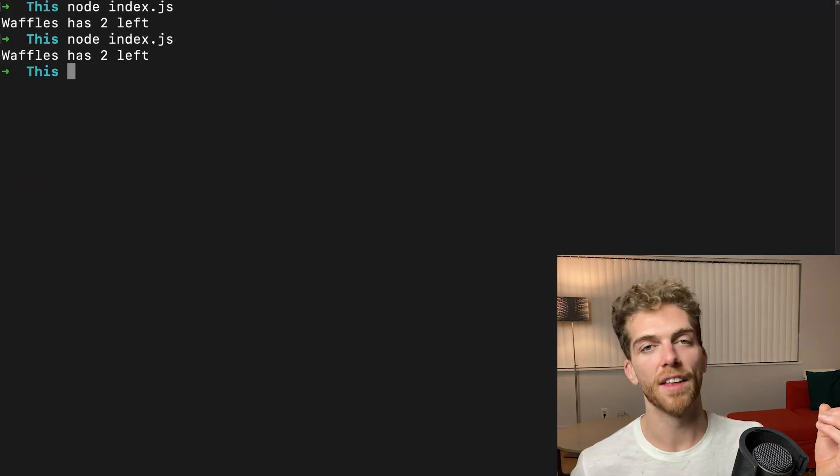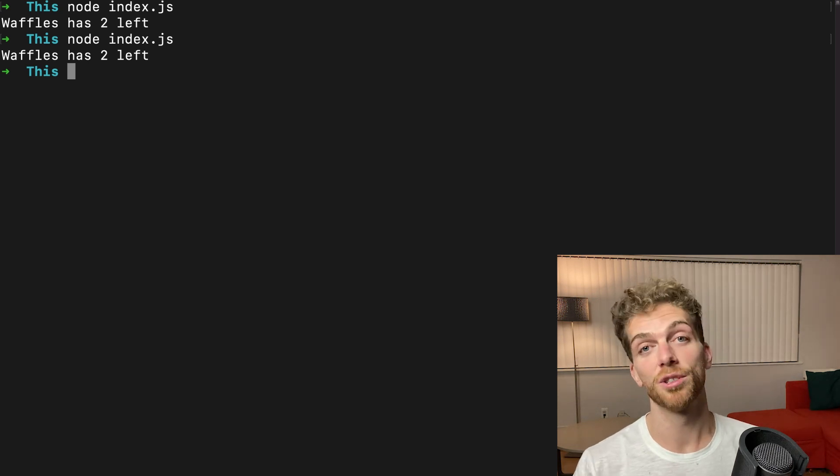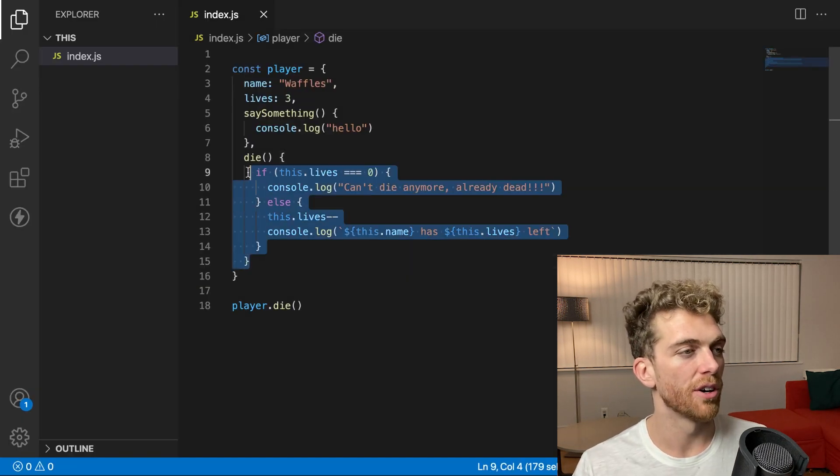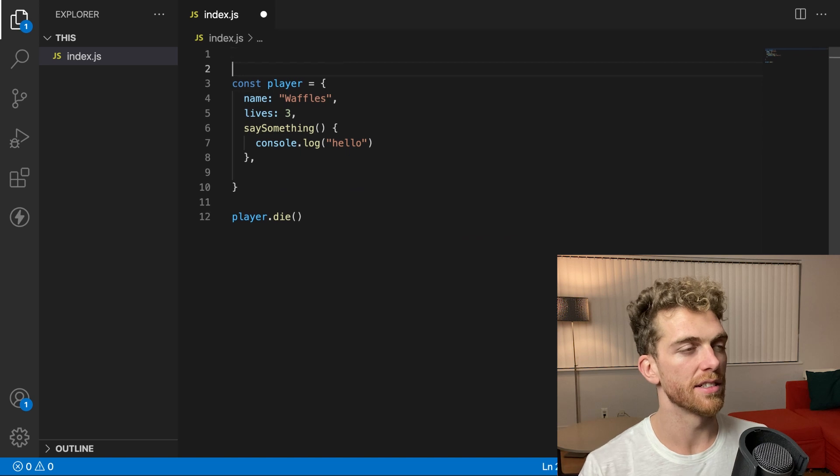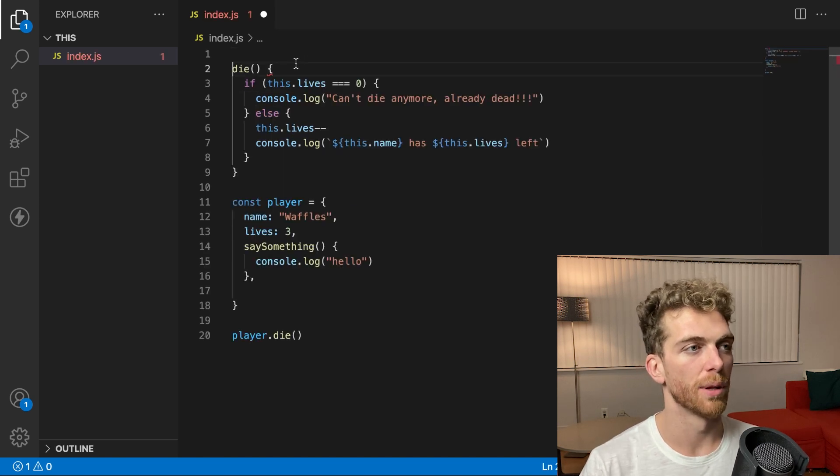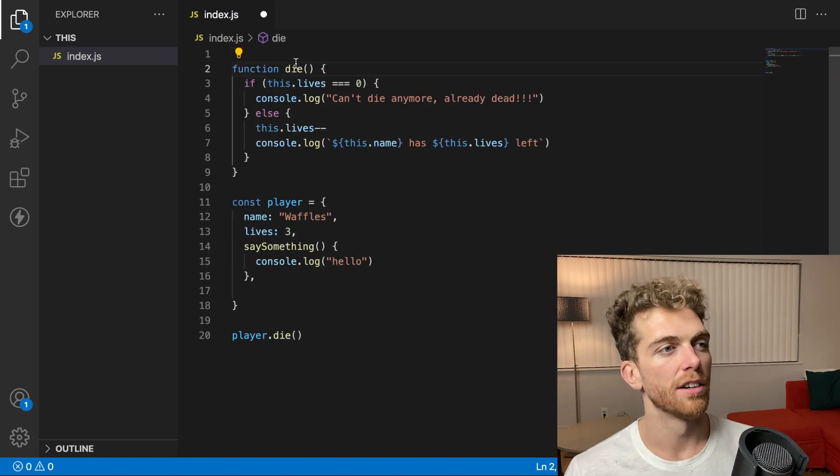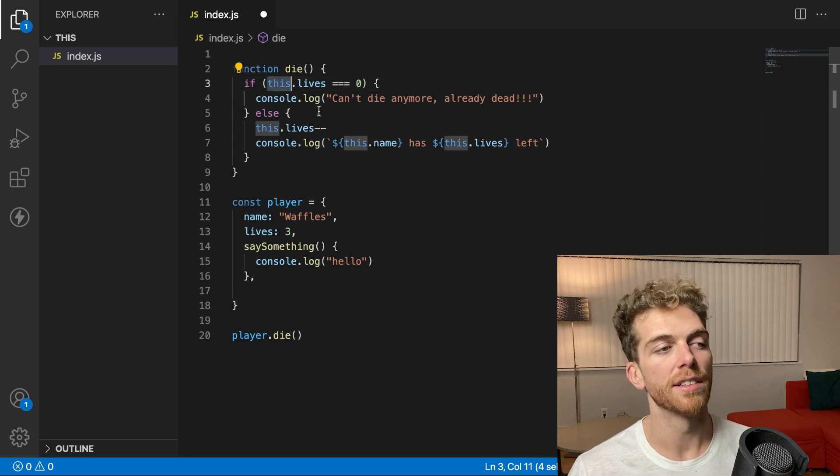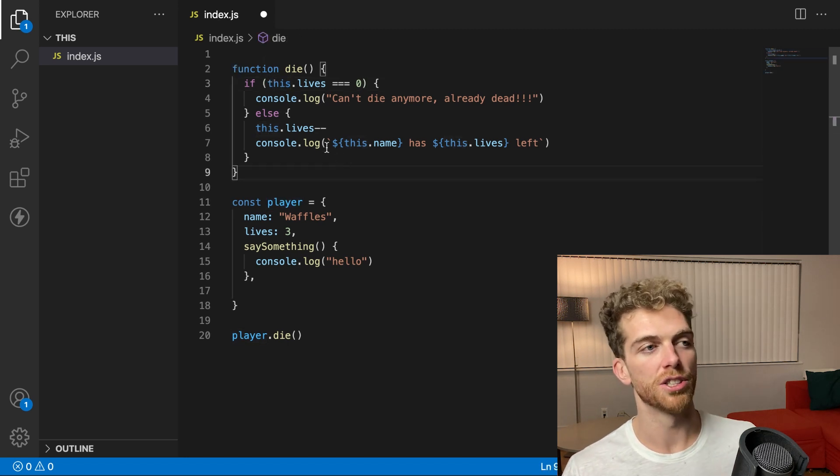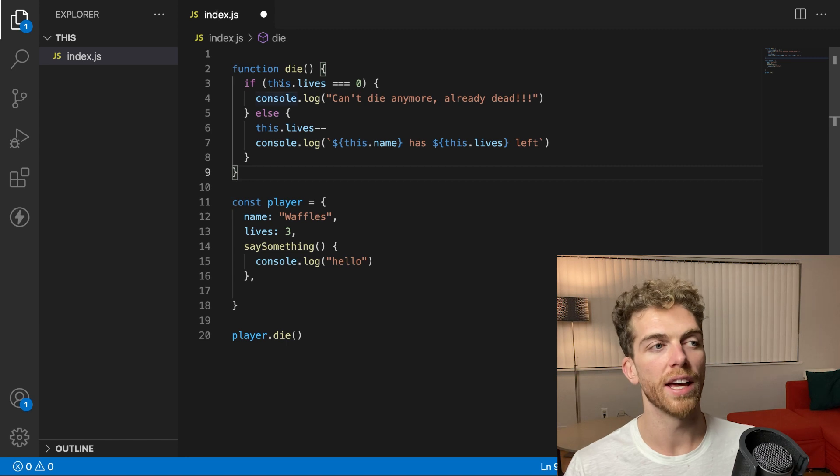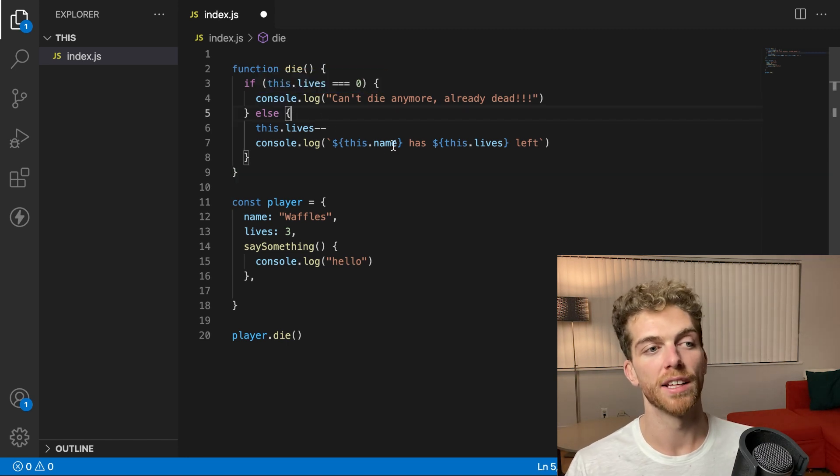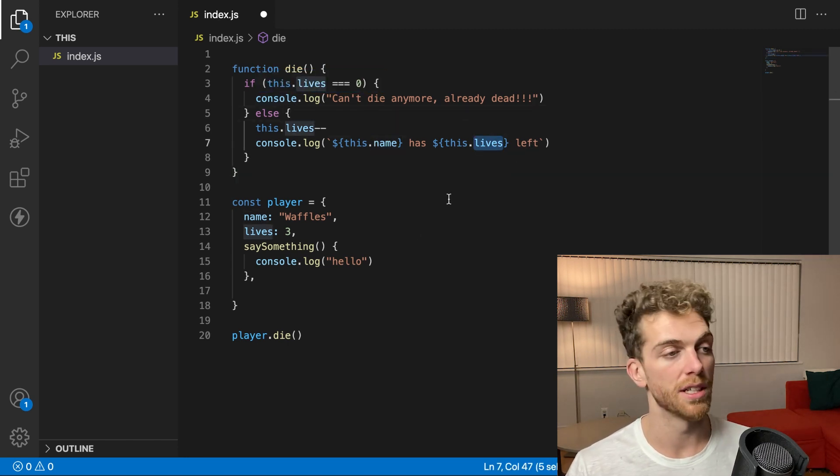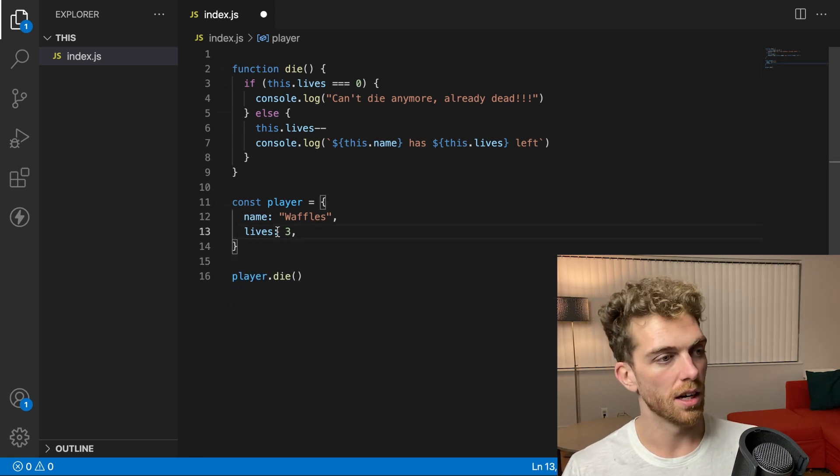I start with three lives and then waffles dies and waffles now has two lives. But I could also go a step further here. And let's say I declare this function outside of the player object again. And remember that I'm using this now. So it's not tightly coupled to the player object. It just has to be called in a way that this evaluates to an object that has a name and a lives property. So I have a player here and I'm going to clean this up a bit.